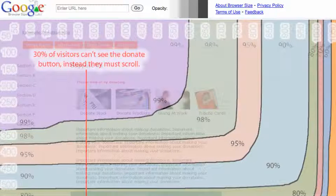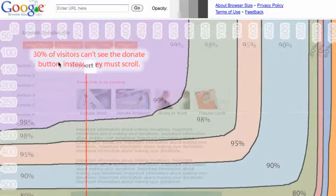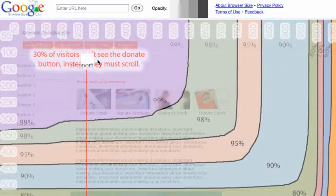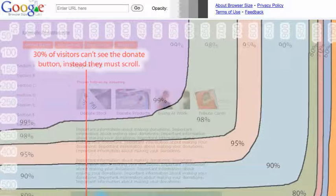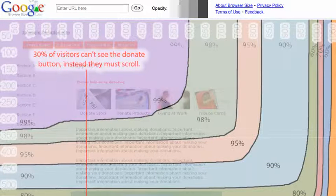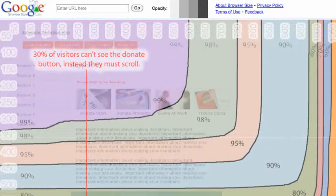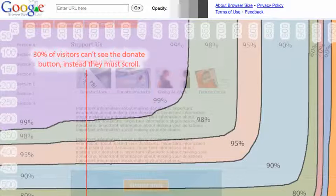What they're saying here is 30% of visitors can't see the donate button, which is at the bottom of the screen, simply because they have to scroll, or they might not have access, or for whatever reason.